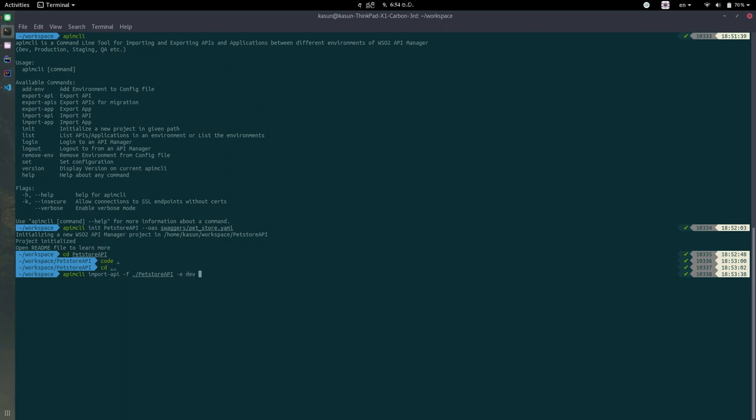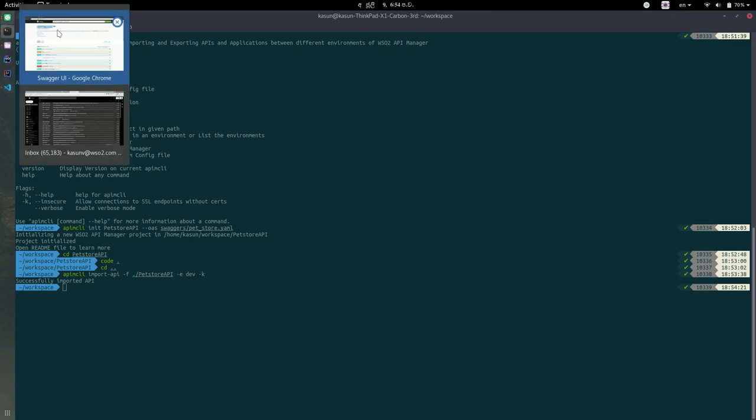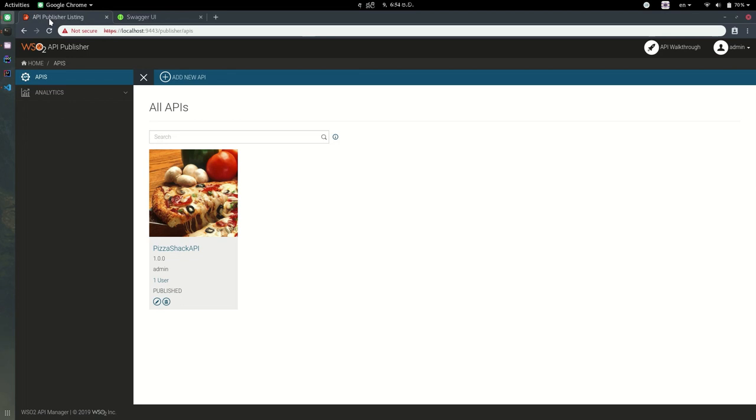You can learn about this in our documentation, how we can add new environments. So then I will give this K flag for insecure because I'm using this instance in my local machine. So when I execute the command, this API has been imported into this API Manager.